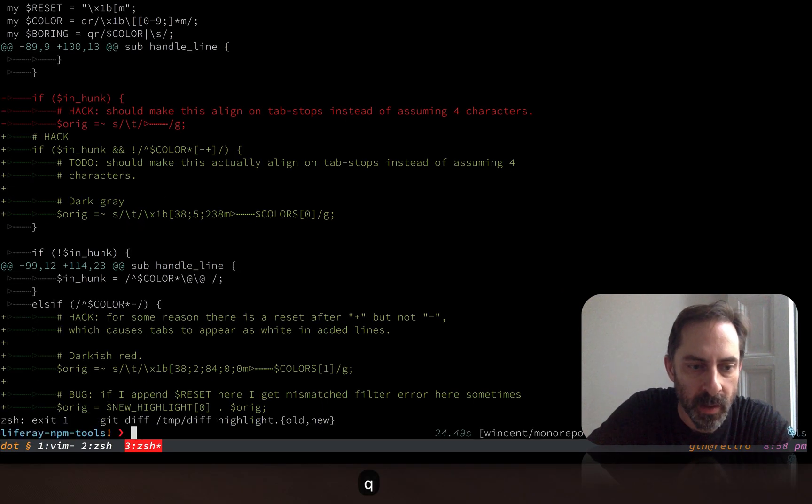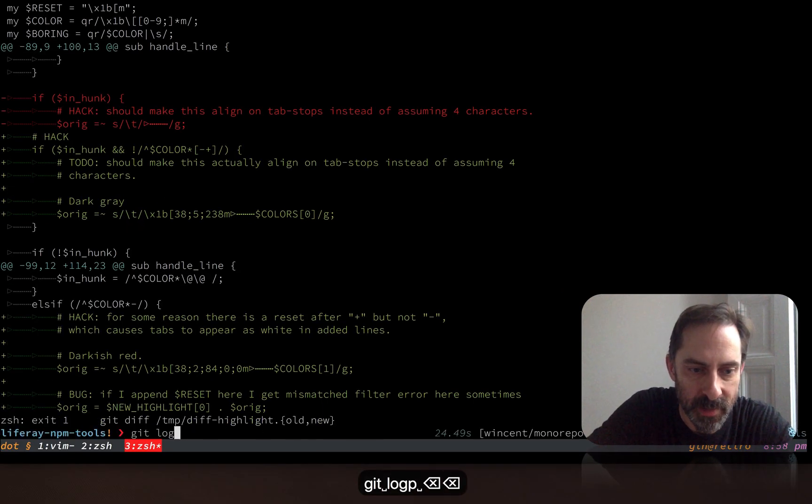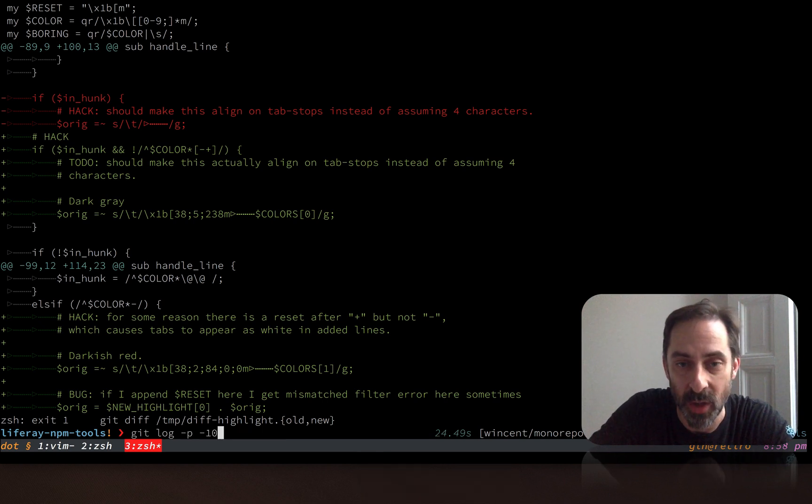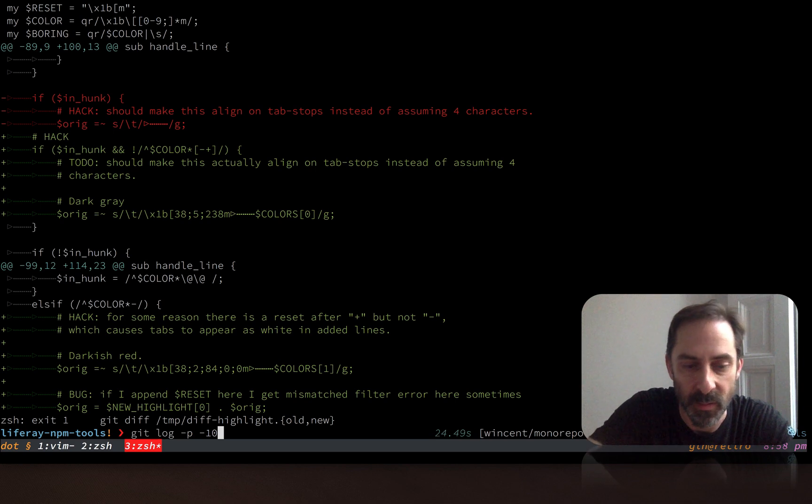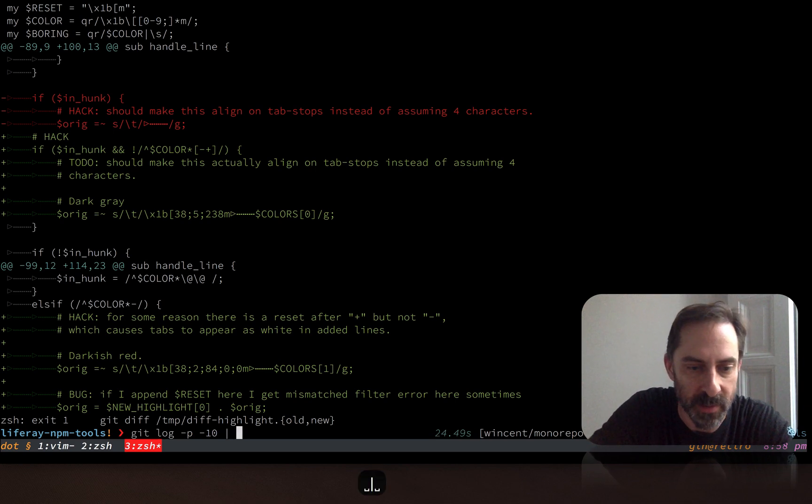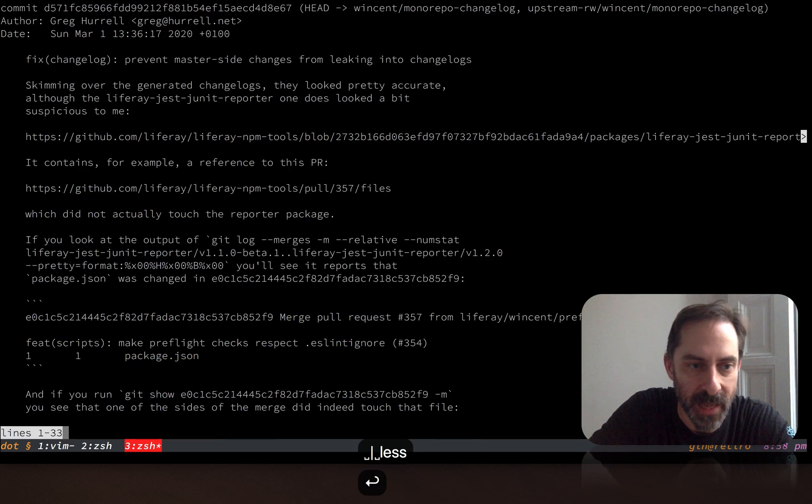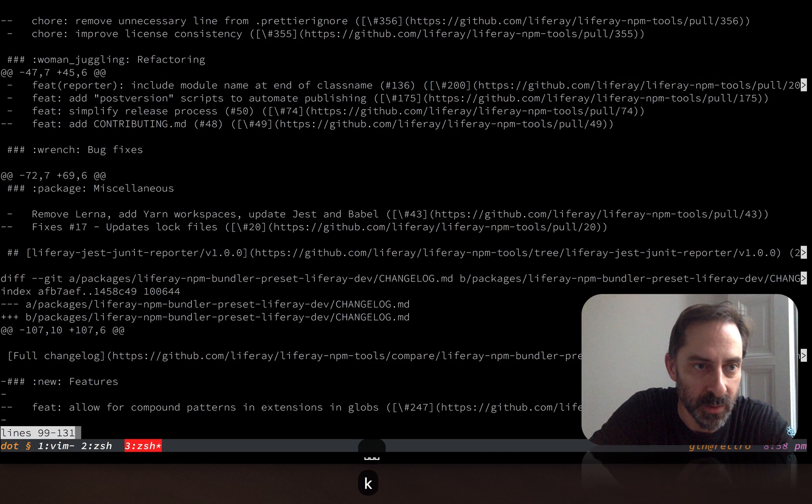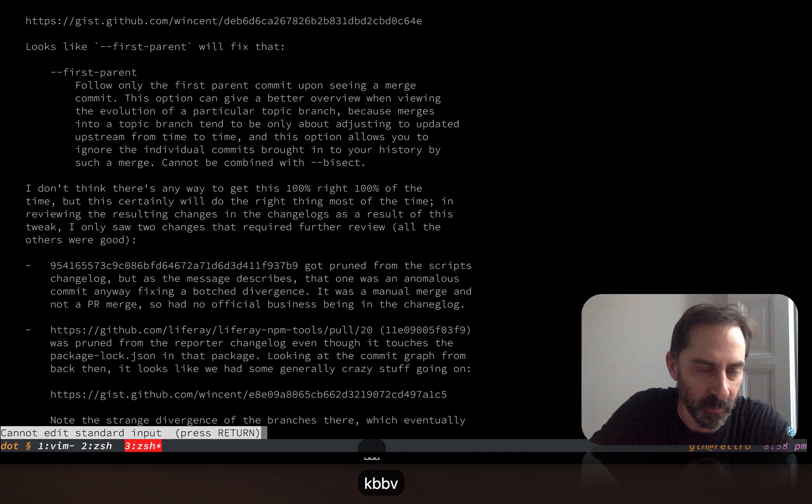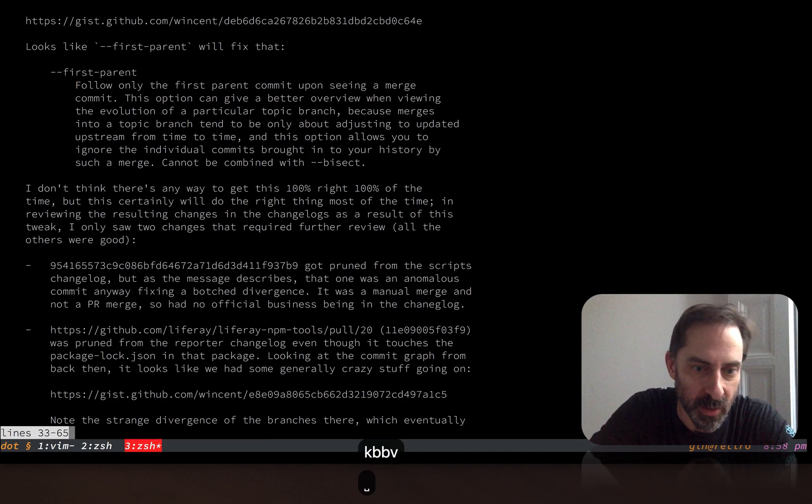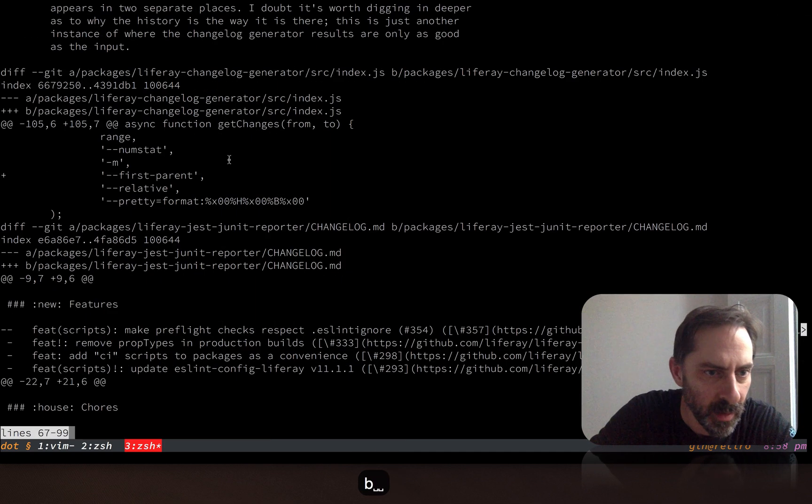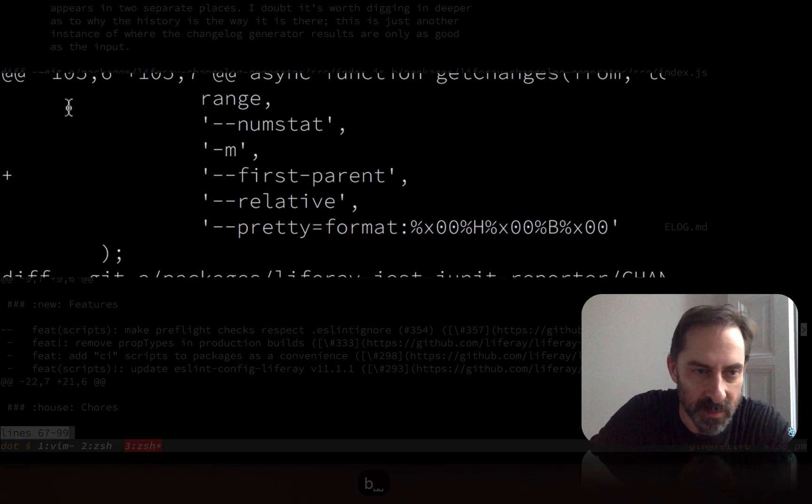Now, if I pipe some of that output to another pager, in other words, not an interactive terminal, but another process, this filter won't run. So for example, if we look at that in less now, you'll see that in this version, for one thing, there's no color, but for another, all those tabs are invisible now.